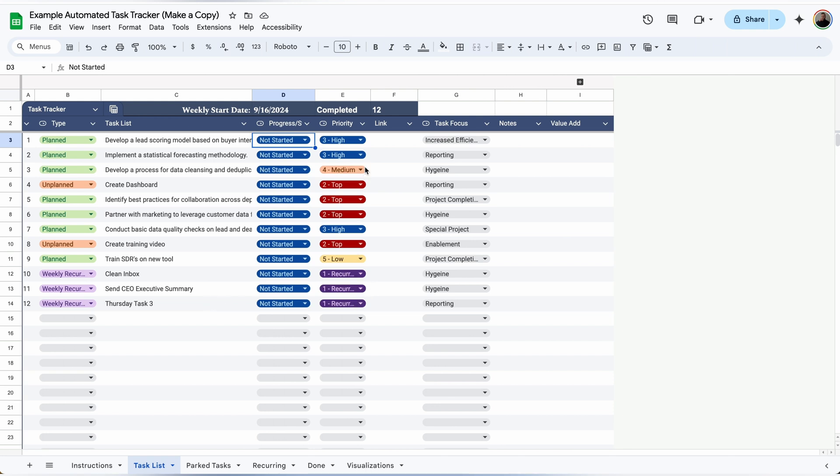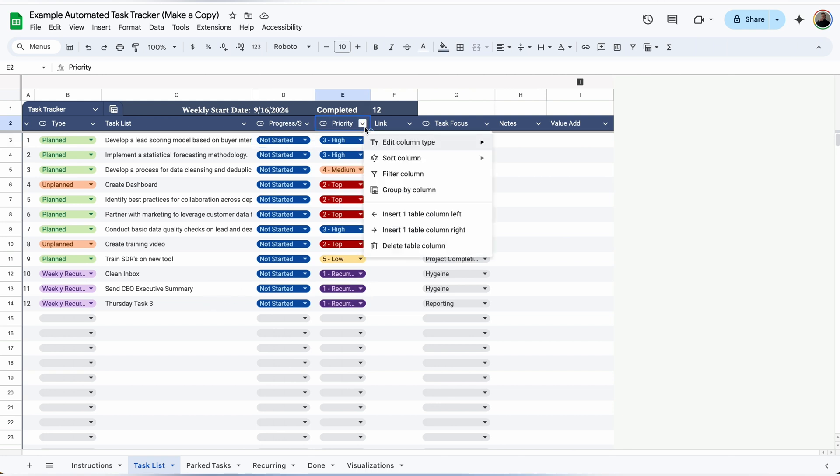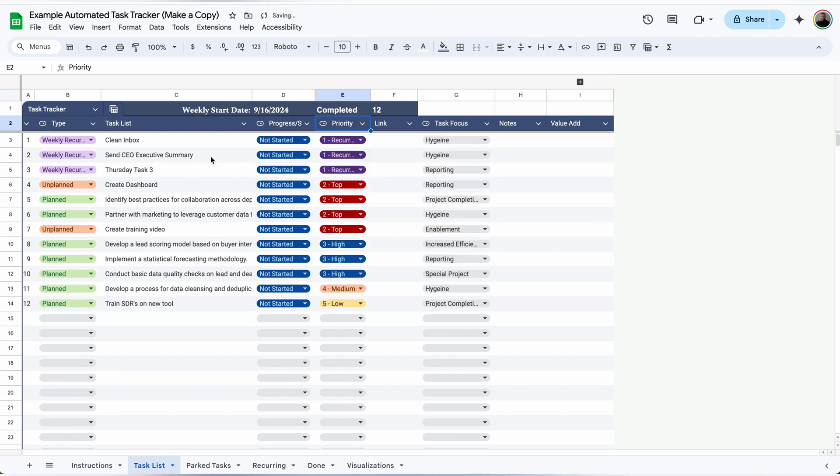I updated the priorities to be in numerical order as well, so that way I can simply sort the column from A to Z and it will sort by the priority with the most important up top.